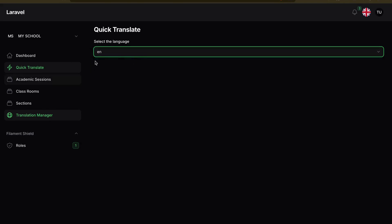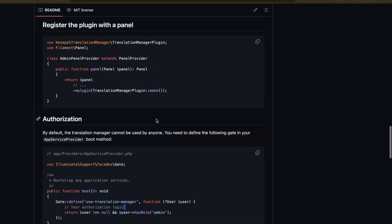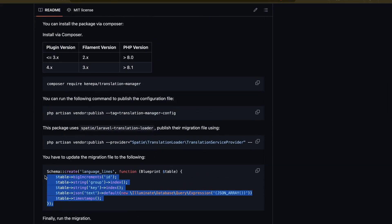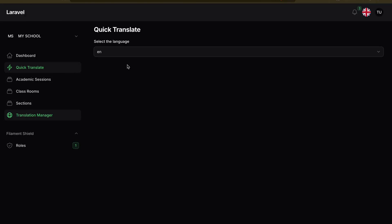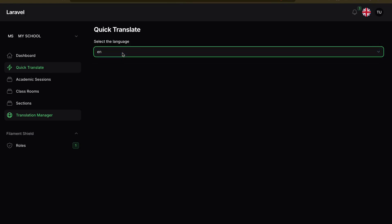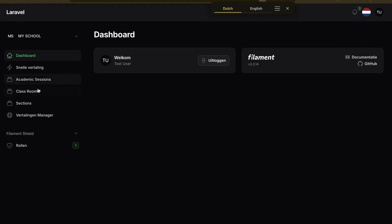Regarding the migration: you may need to create it yourself if it wasn't auto-published — the package provides all the migration details. What this does is when you select a locale like English, it loads all translation keys from your language files and stores them in the database so you can modify them easily. If you click Netherlands, you can see some UI elements change to Dutch.